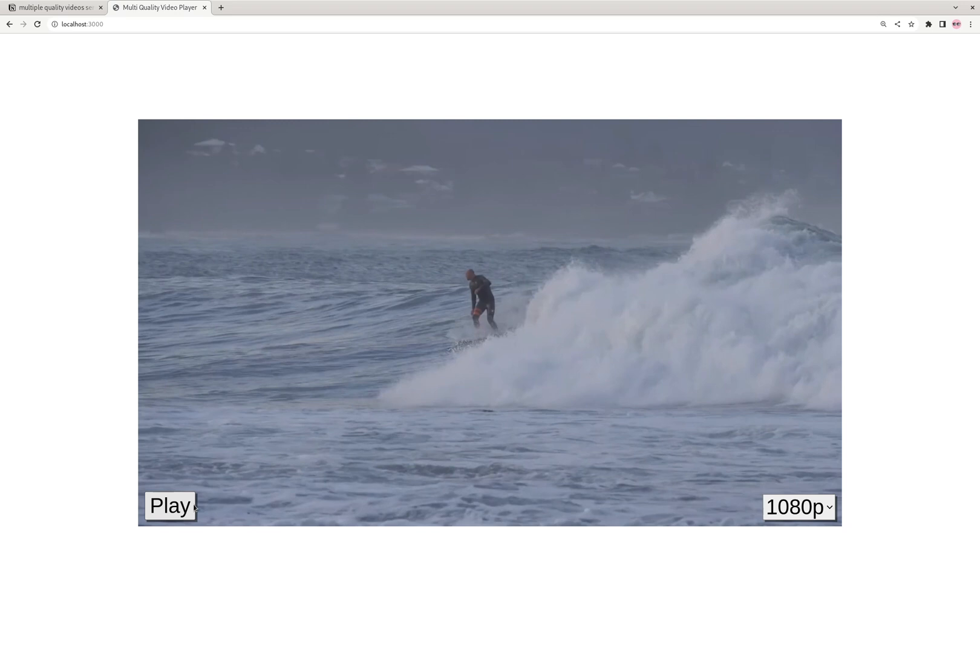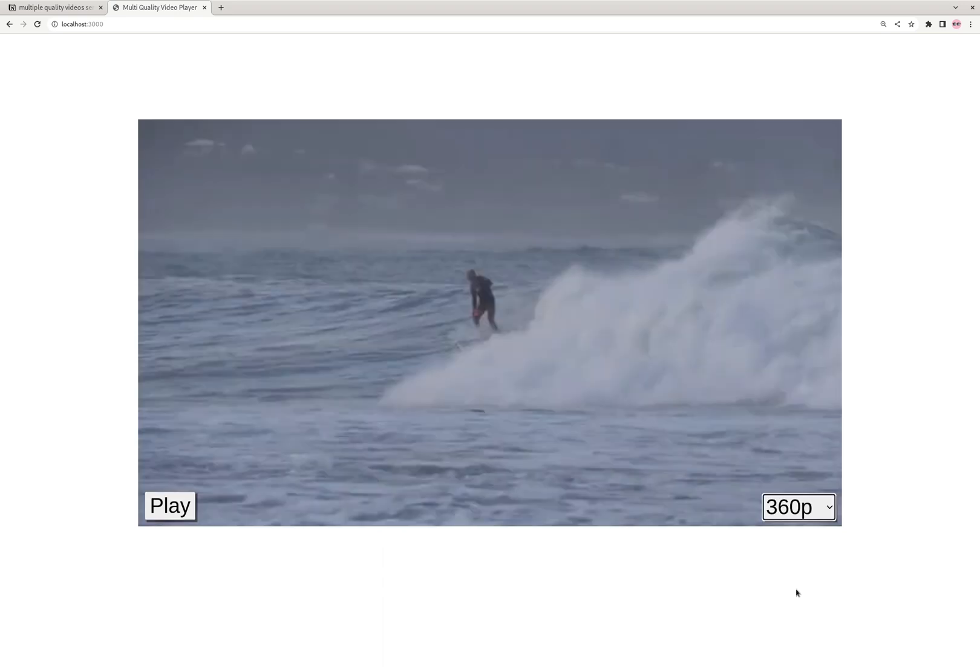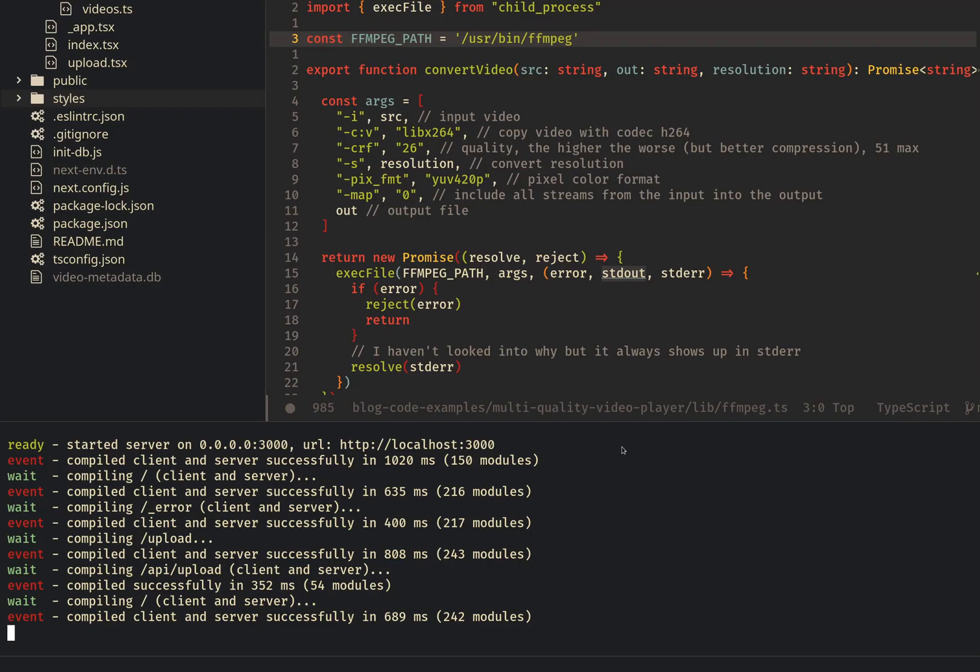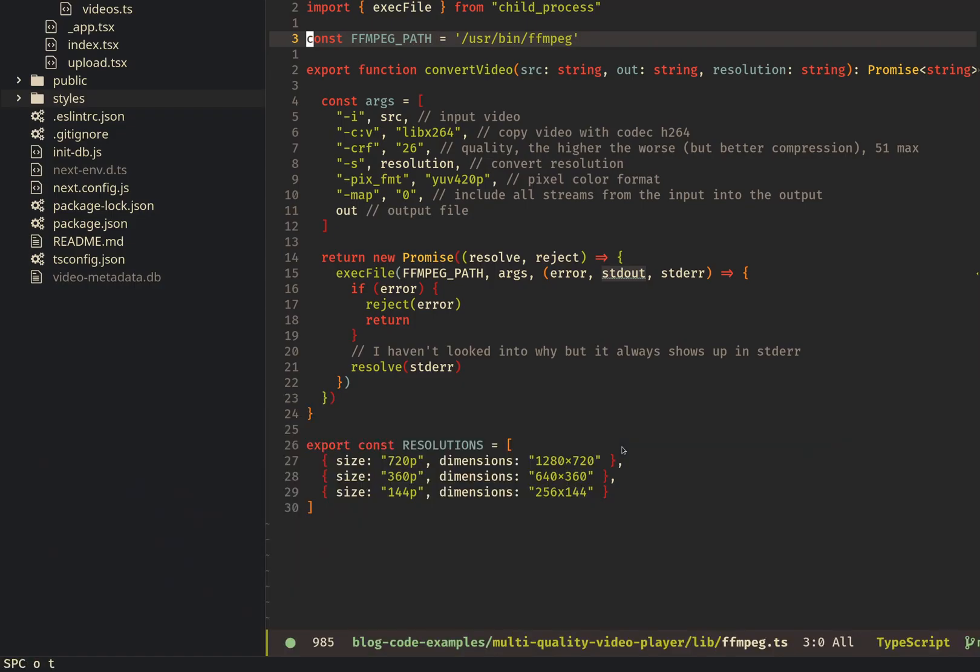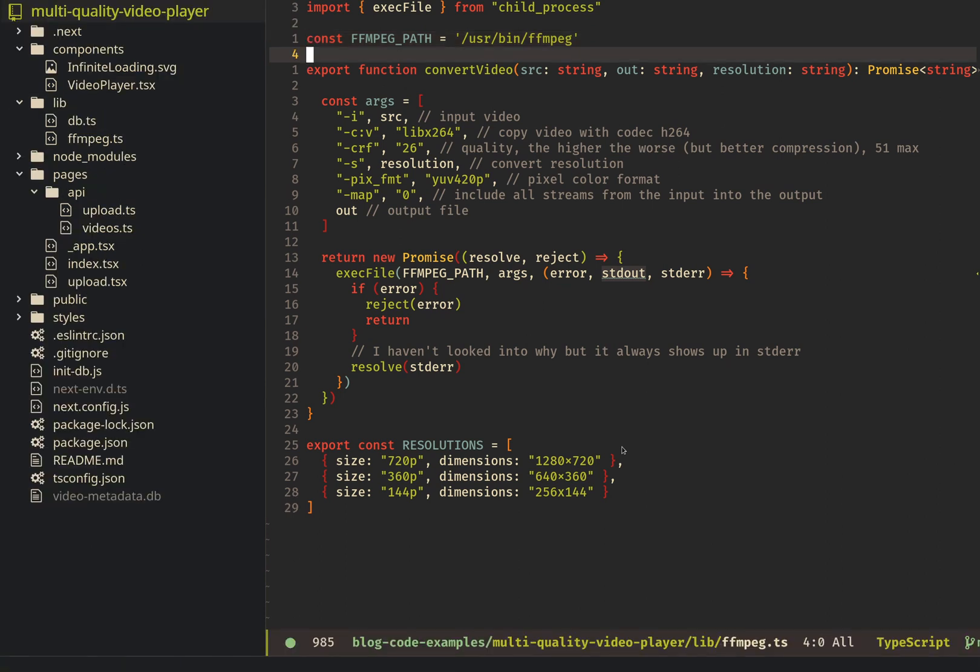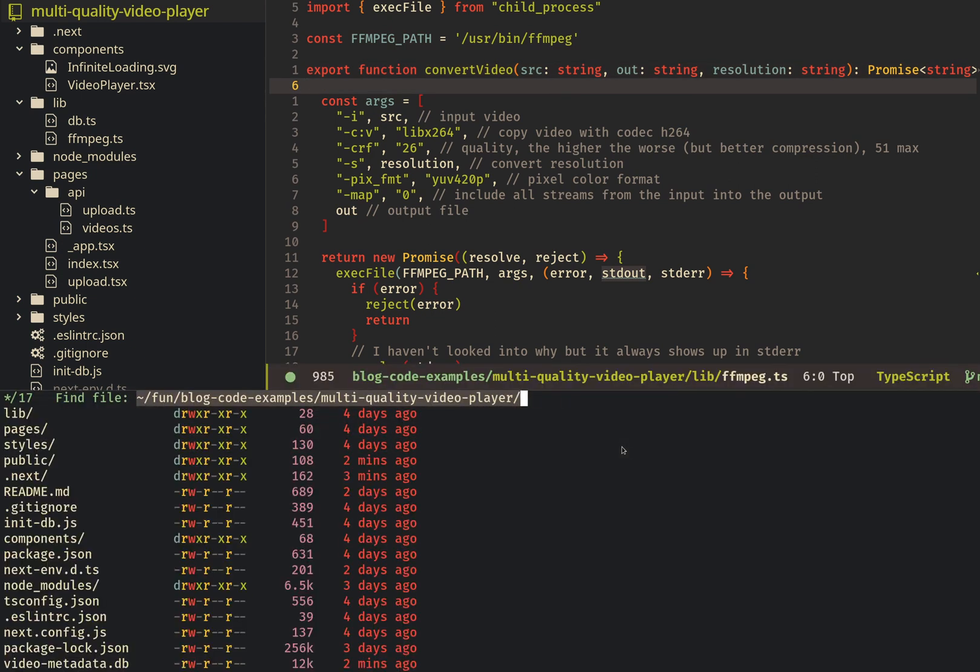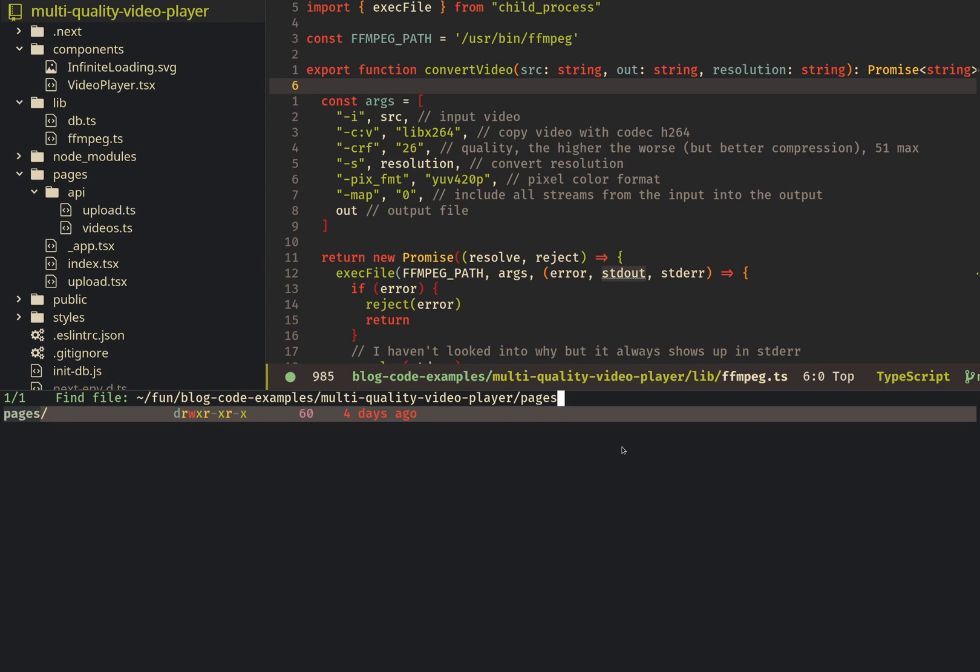Let's dive into the code. First, I'm going to show you how the actual converting works, and then I'll show you how I created this player where you can swap between the different qualities. Okay, so we're back in the code. The way we upload starts with the upload page, so that's in pages slash upload.